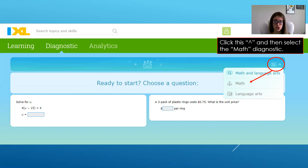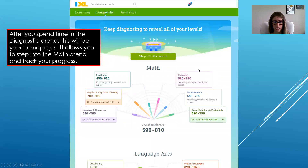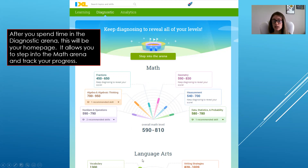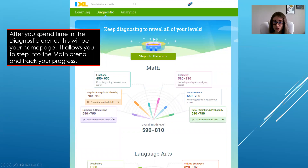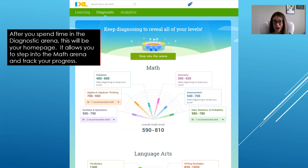Once you change your setting it will save, so the next time you get into the diagnostic you'll see a button specifically to step into the Math Arena and another for the Language Arts Arena. There's also a graphic showing how you're doing in different categories, your growth, and any recommended skills — it's a great area for students, parents, and teachers to track progress.